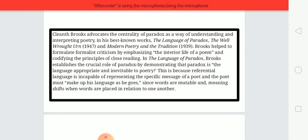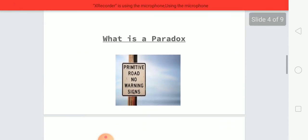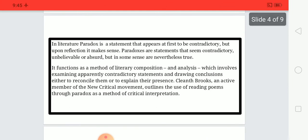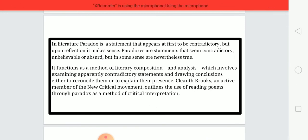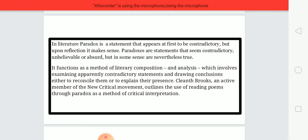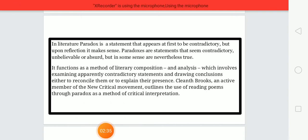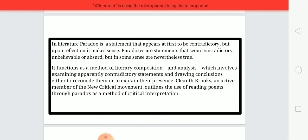Now, what is a paradox? Let's have a brief introduction. Paradox is a statement that appears at first to be contradictory, but upon reflection it makes sense. Paradoxes are statements that seem contradictory, unbelievable, or absurd, but in some sense are nevertheless true. It functions as a method of literary composition and analysis which involves examining apparently contradictory statements and drawing conclusions either to reconcile them or to explain their presence.